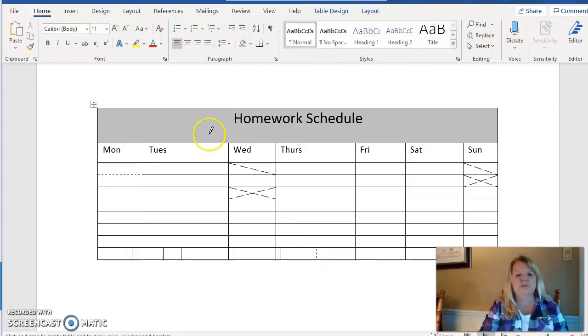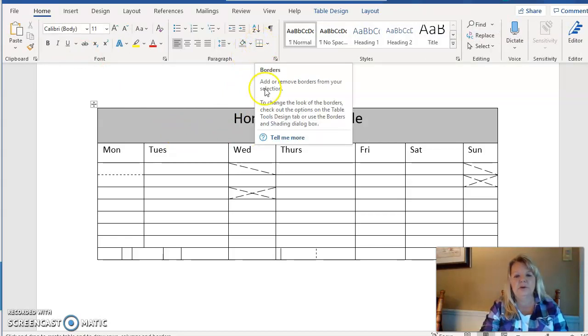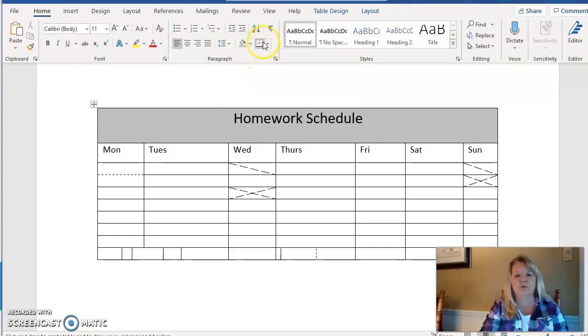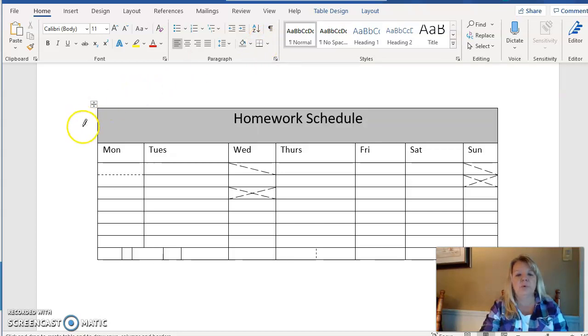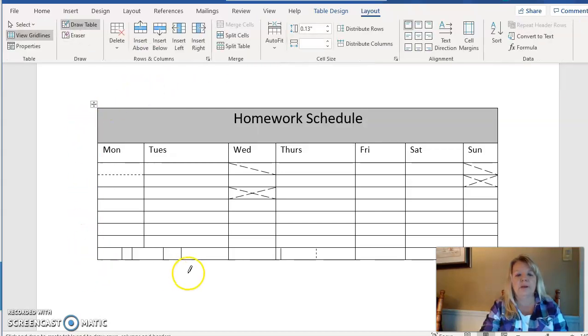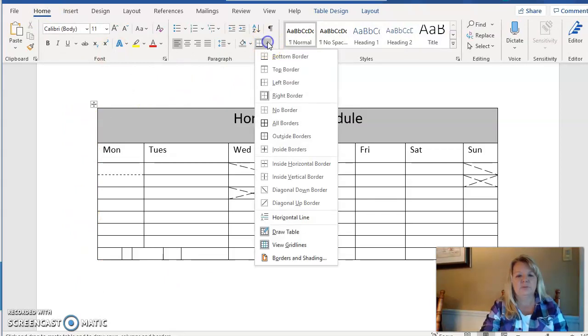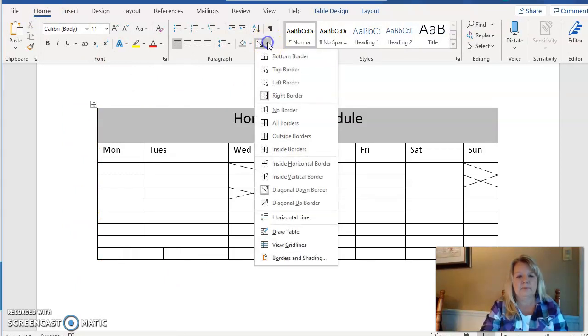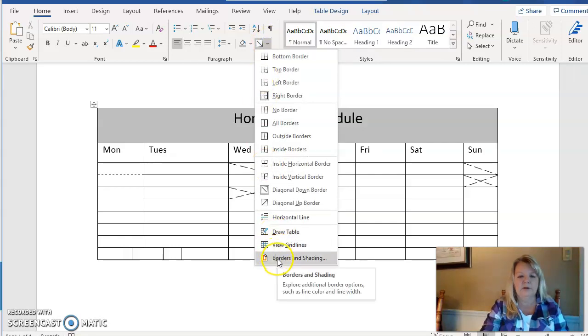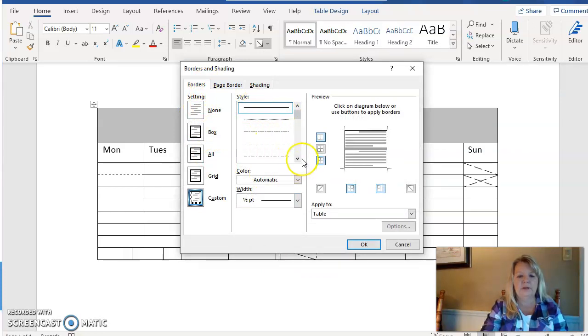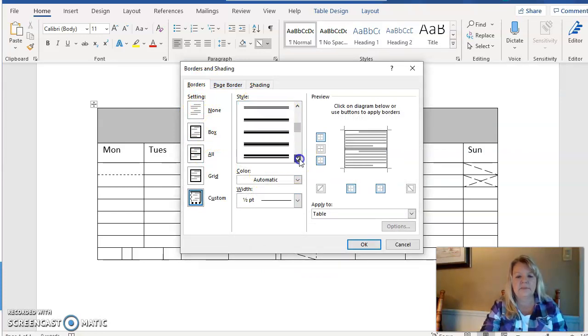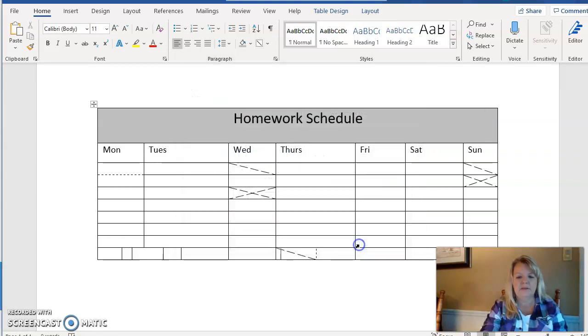Something else I'm going to do with a pencil—I'm going to go back to the Home tab, the Paragraph grouping, and I'm going to go here to the Borders icon. And I'm going to change the border going around the table. So I'm going to go to Borders and I'm going to go down to the bottom to Borders and Shading. I'm on Borders, and right here are all the different line styles. I'm going to choose one of the fancier line styles and choose OK.